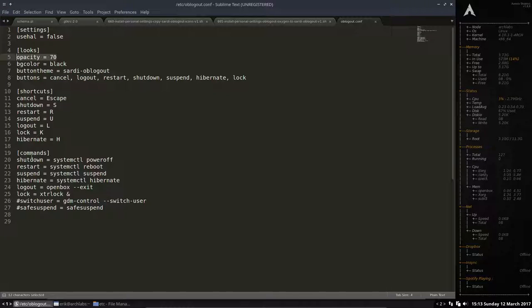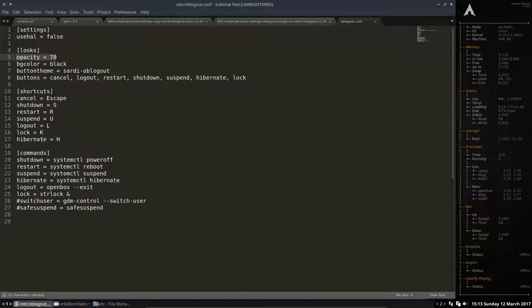So these are all the commands that come with it and shortcuts they can use. Escape, S, R restart, suspend U, logout and lock, and hibernate. So these letters can be used instead of the mouse.